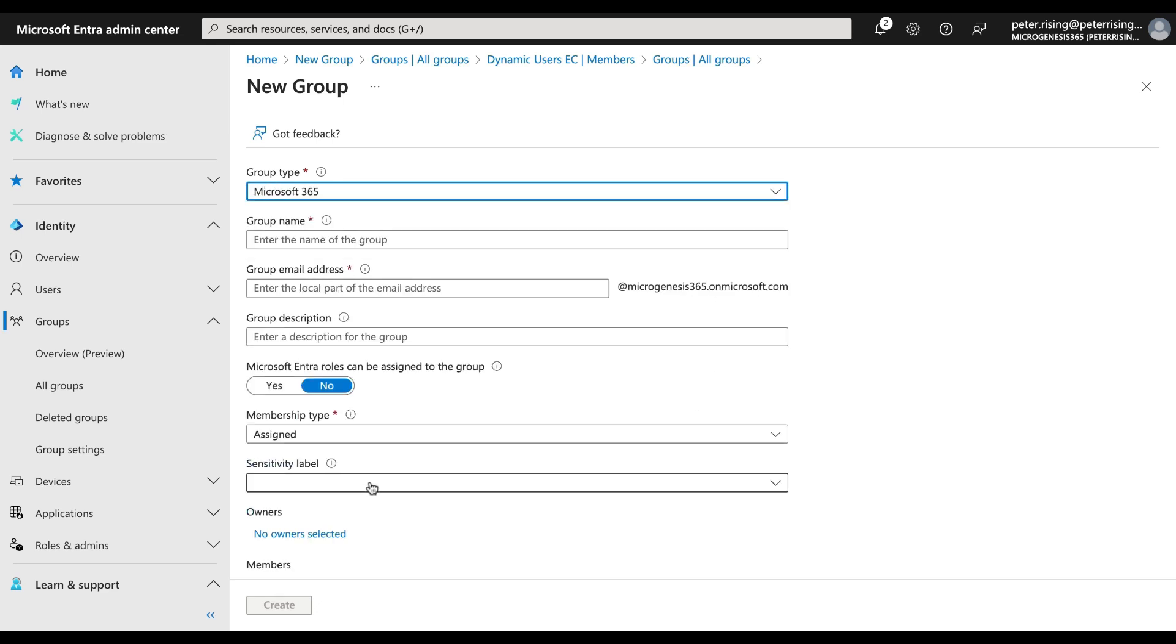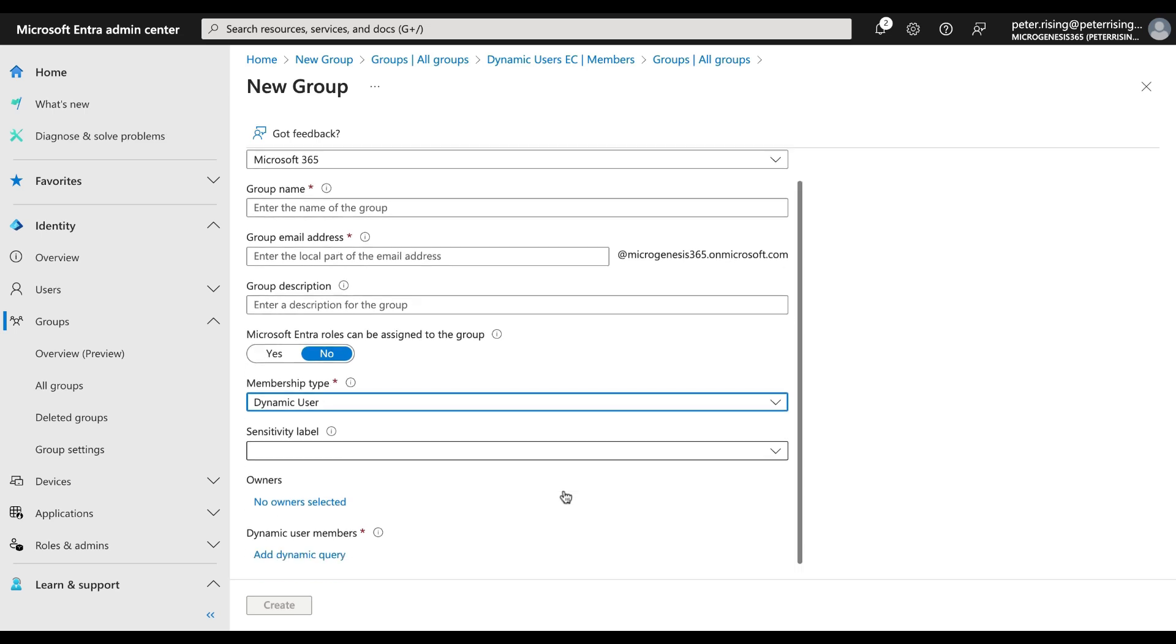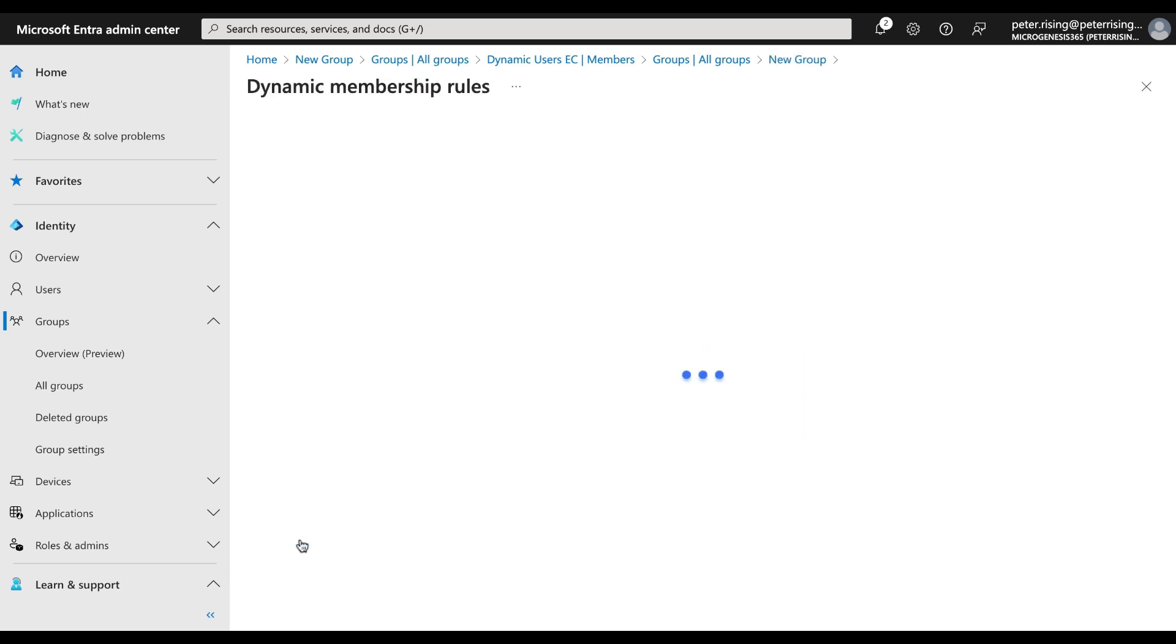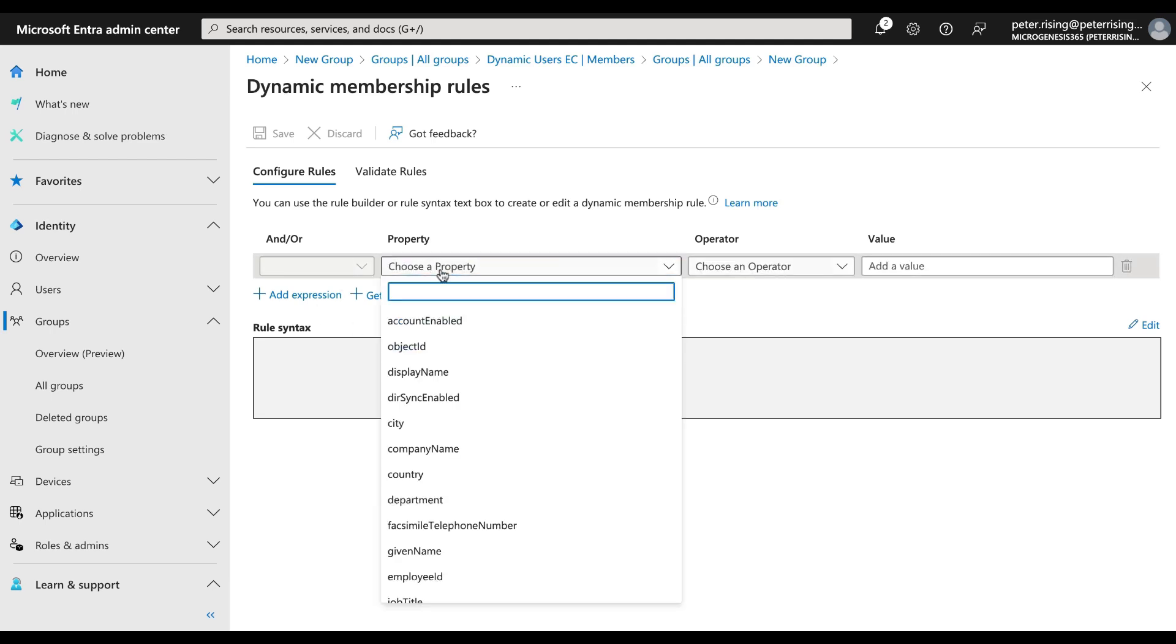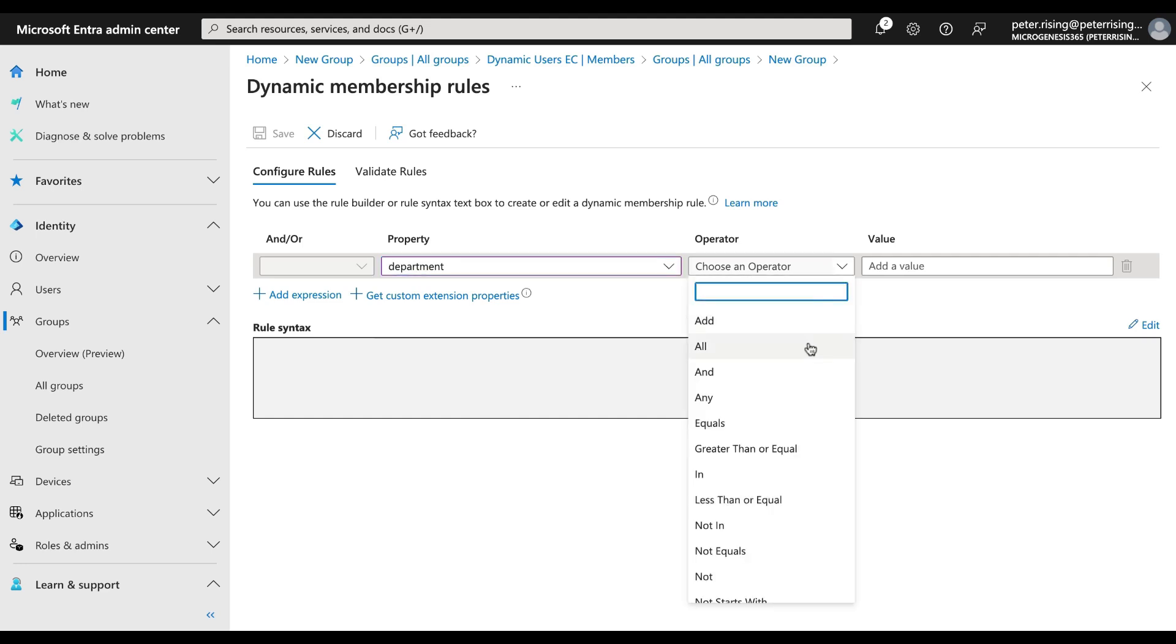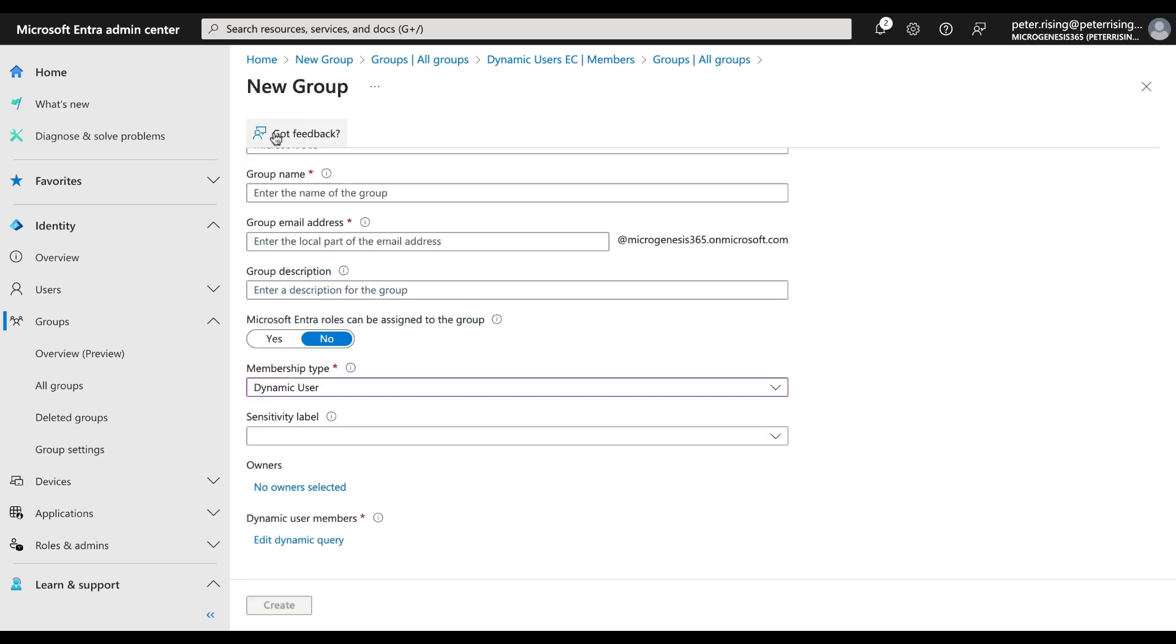Now what we can also do here in creating this group, we can have this set to dynamic user members. Let's add our dynamic membership rules and I'm going to do it pretty much the same way that I did it for the one on the other tenant. I'll go department equals and I'll put in marketing. So let's go to save that, and that is absolutely awesome.